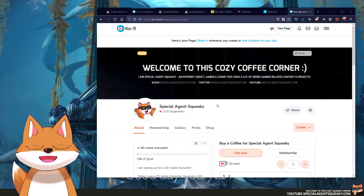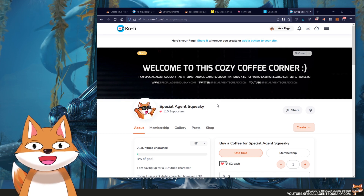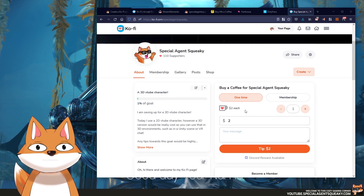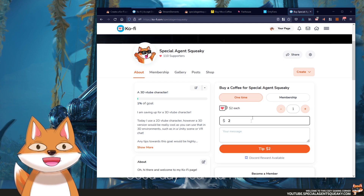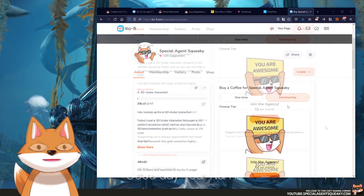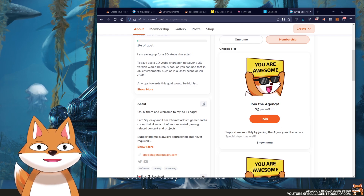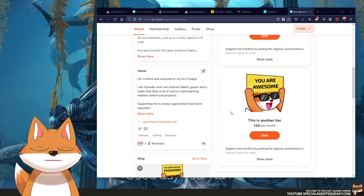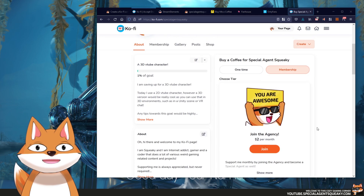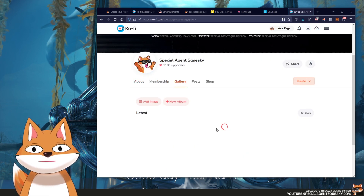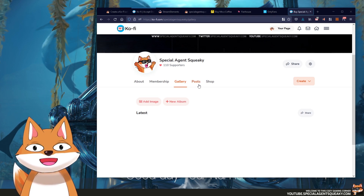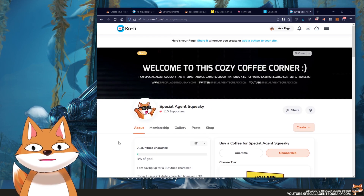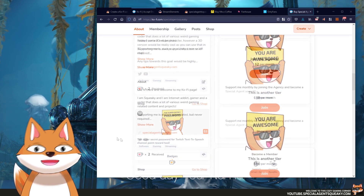Ko-fi is basically a combination of all these services into one but with some unique perks. As an example, on my Ko-fi page you can take in one-time tips, but you can also have memberships like Patreon with monthly subscriptions and your own tiers — for example a $2 per month tier or a $10 per month membership. You can also have your own gallery, upload your own content, create your own posts, and even have your own shop where you can sell physical and digital items. It is a pretty cool service.